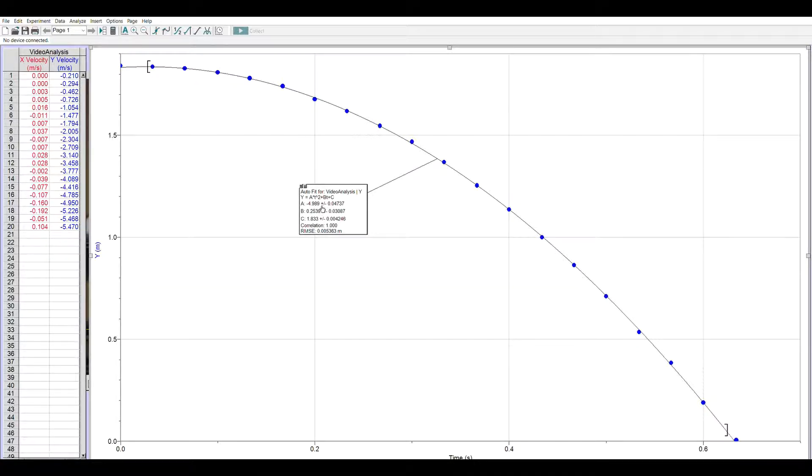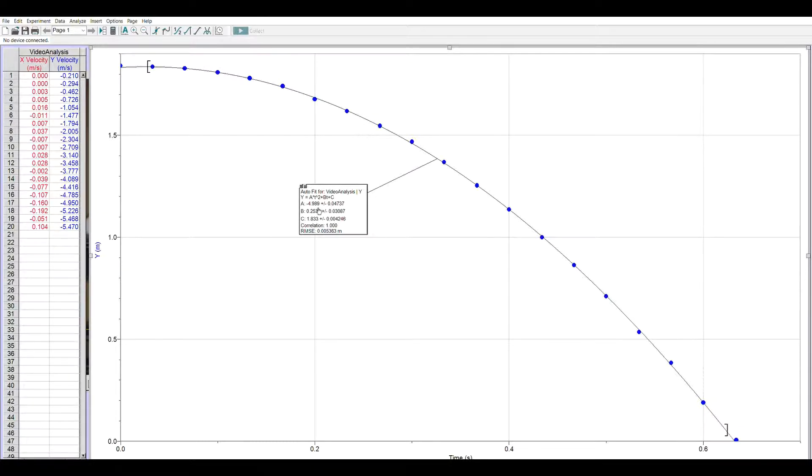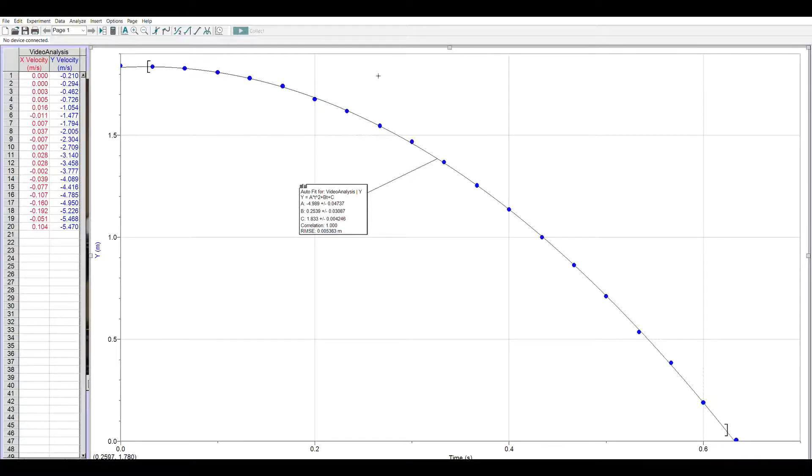The t coefficient is the initial velocity which we expect to be zero. This is not giving me zero but it is a small number. So I could go in and add a title and label, but in order to save time I'm just going to show you how to add columns.